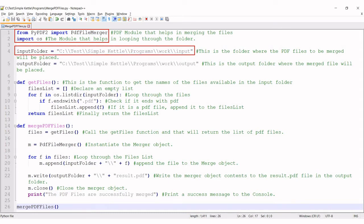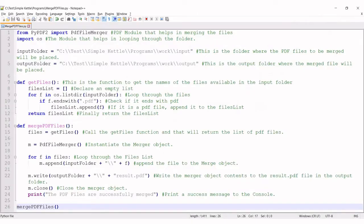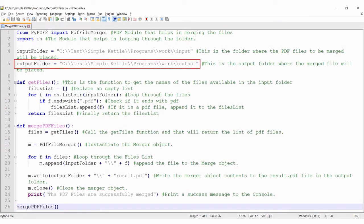Line number four initializes the input folder where the list of PDF files to be merged will be stored. This is the input folder, and there are three files in it. The program loops through all the PDF files in the directory, and you can place any number of PDF files in the input folder. The loop will handle that. Line number five initializes the output folder.